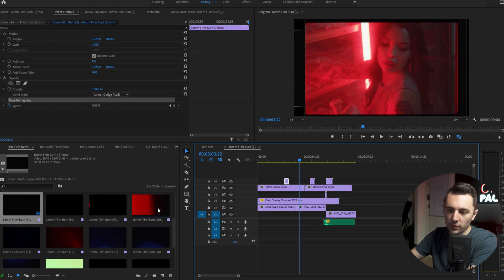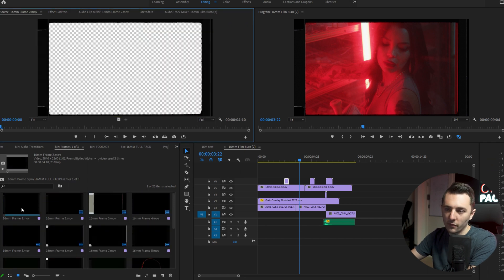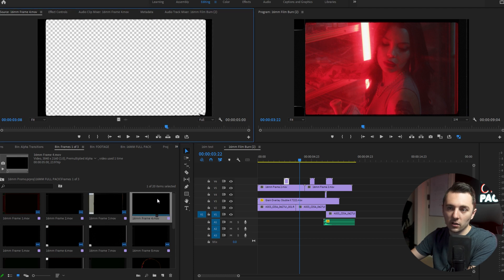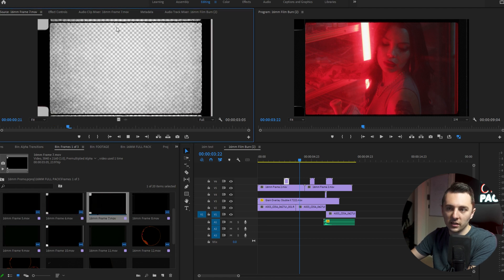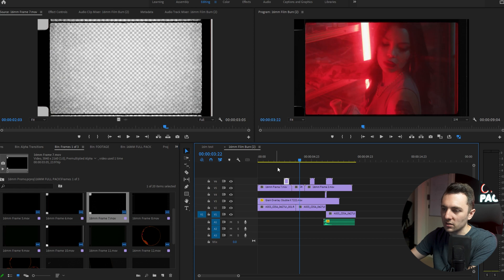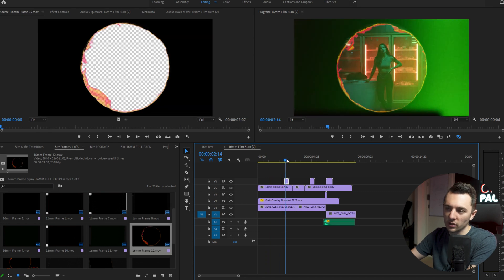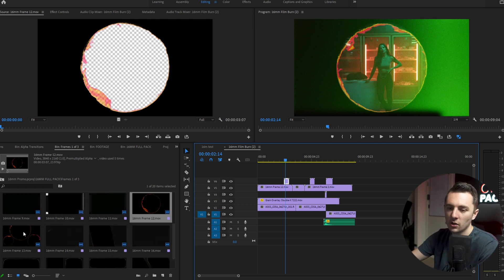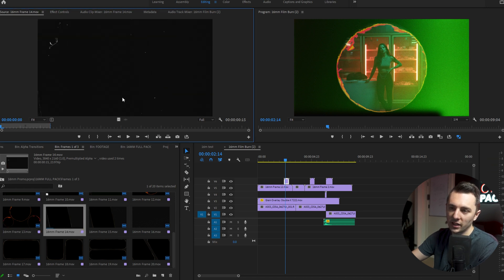There's a bunch of film burns — I think we have a total of 20 film burns in here. Then we have frames, which are really unique. We have a bunch of different 16 millimeter frames. They're all transparent, like the one included in the free pack. Then we have some really unique frames that kind of incorporate the sprocket, and these also have grain on them already. So if you use this set, it'll be a little bit grainier and it'll already have some grain on it for you.